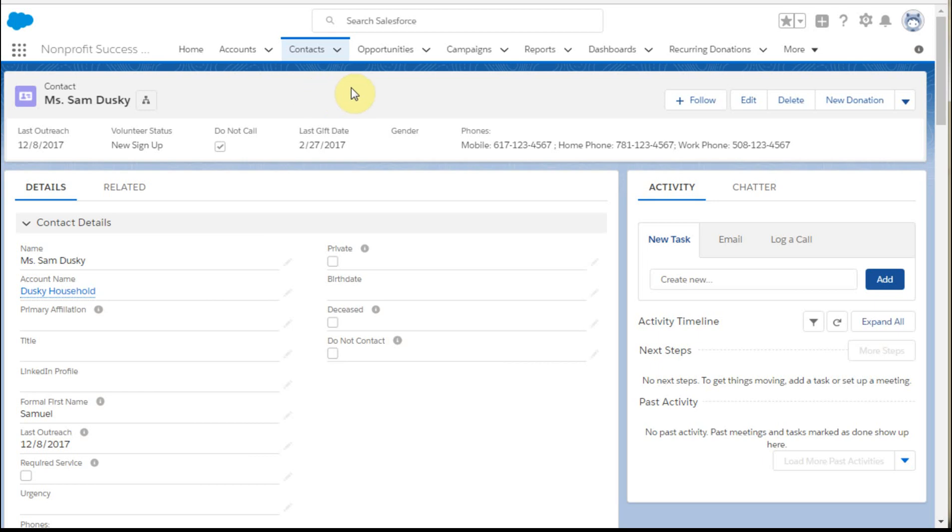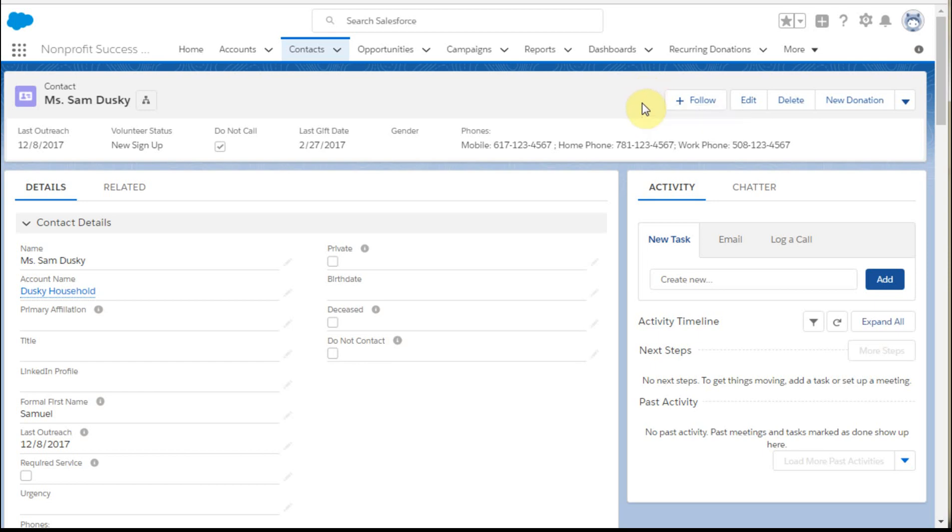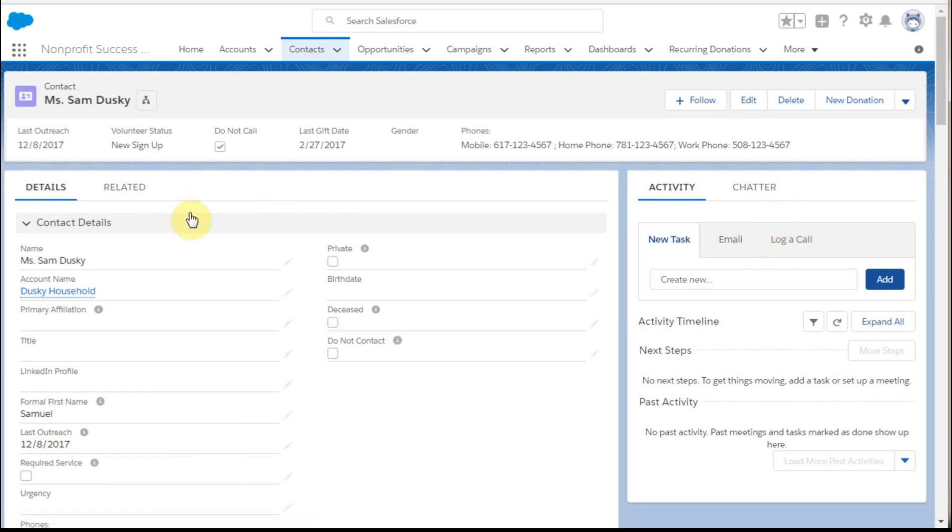In this series, we've been talking about how to make changes to the record layout. Specifically, we've talked about the nav bar and the compact layout.